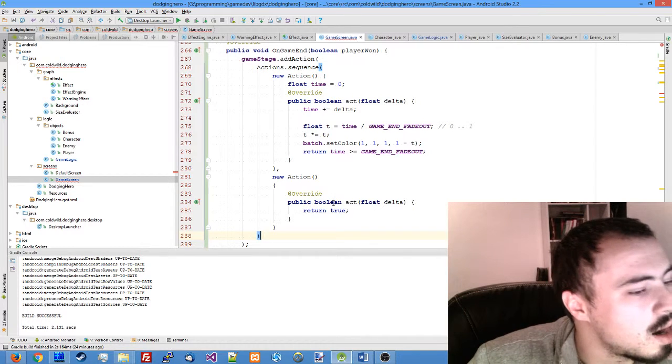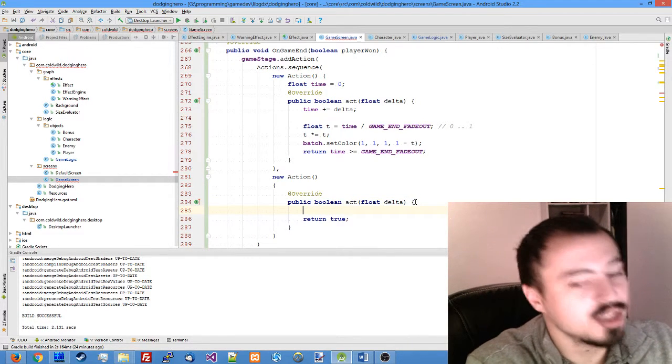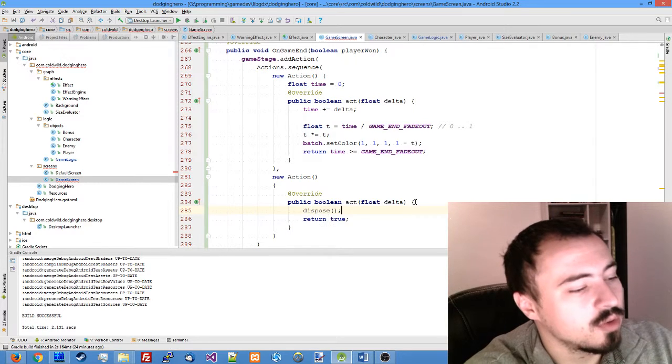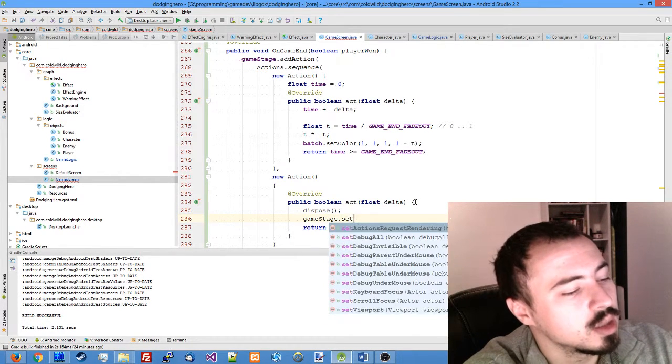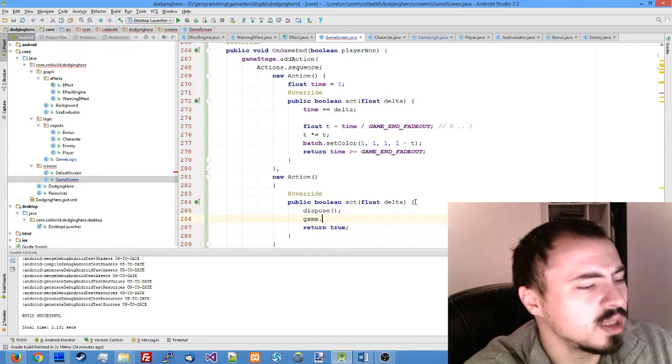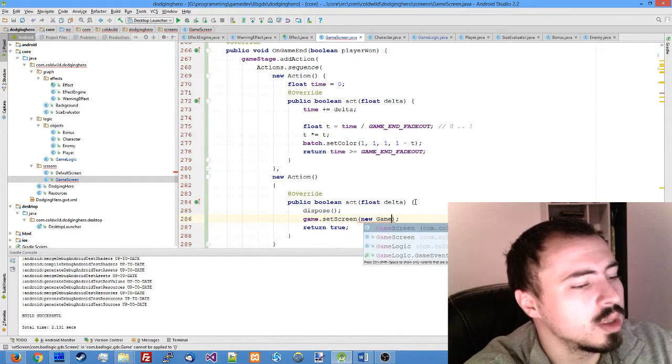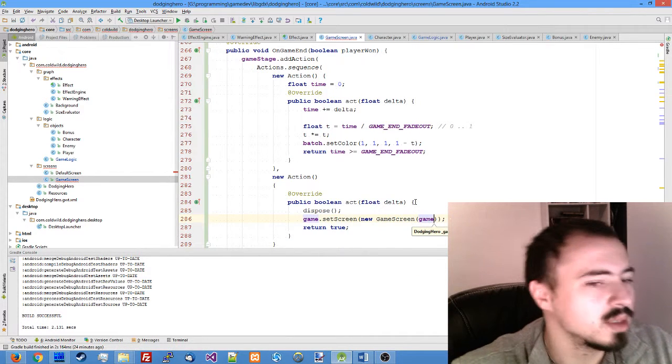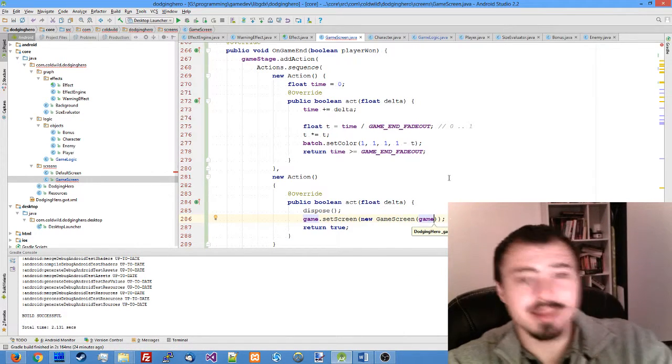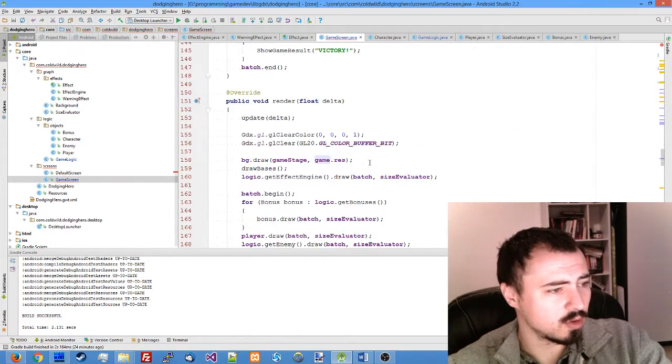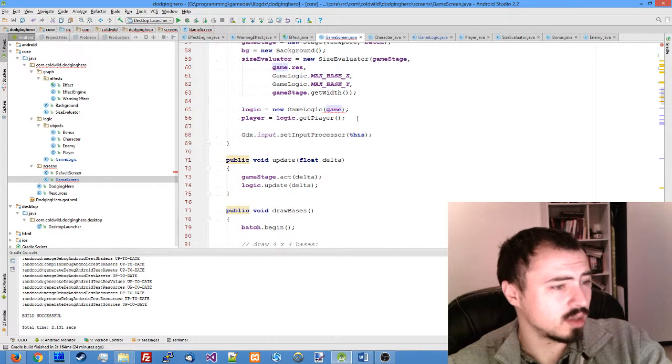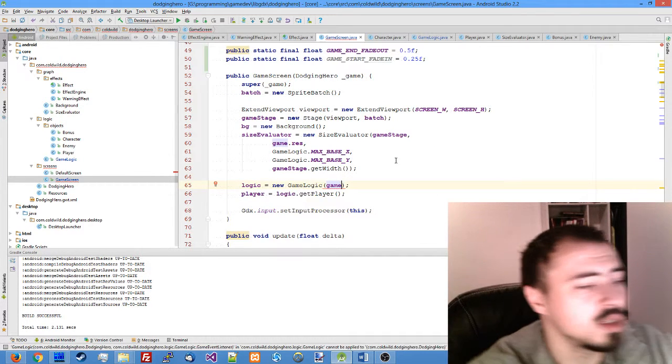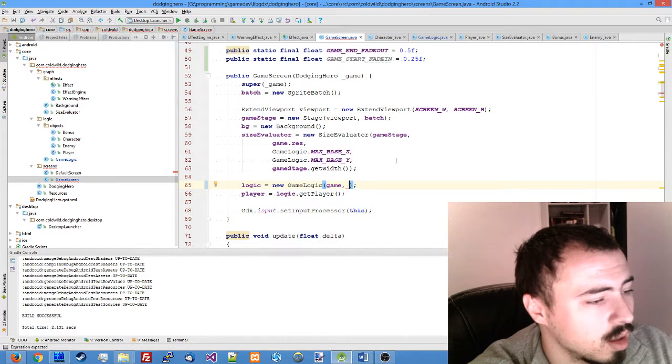And on our final action, we need to switch the screen. First we dispose the current screen, then game set screen new game screen game to pass it to the game. And I think this actually should be the first thing that we did. Adjust in our game screen constructor, adjust the logic to take the actually our game screen as the event listener.